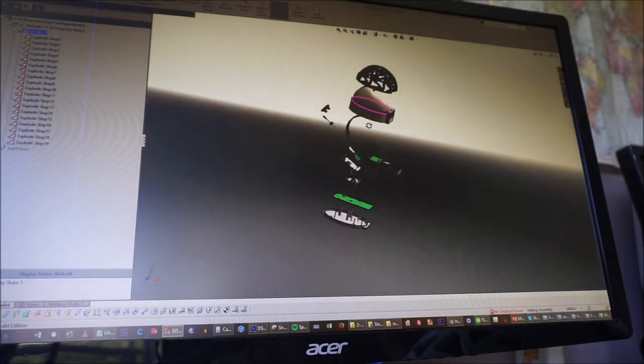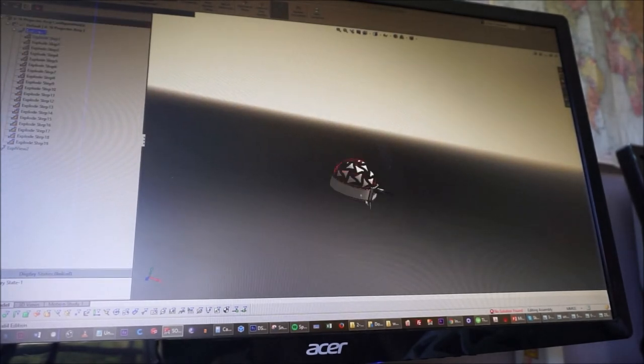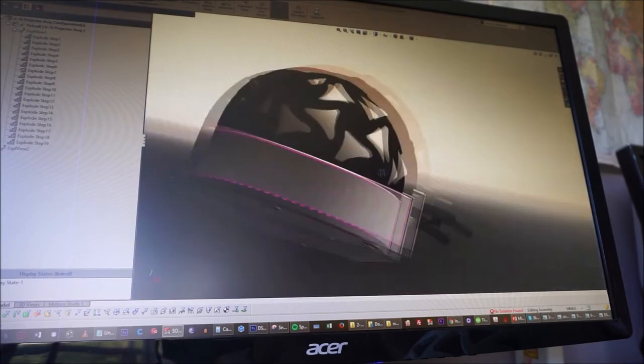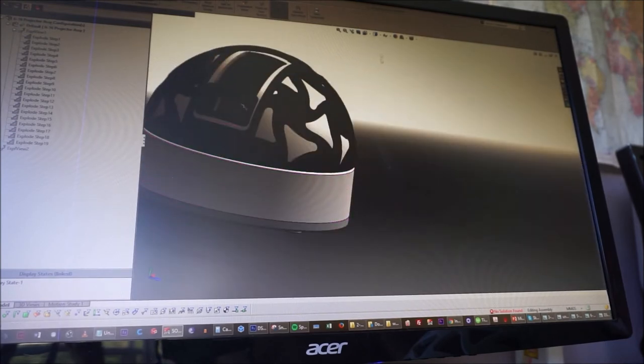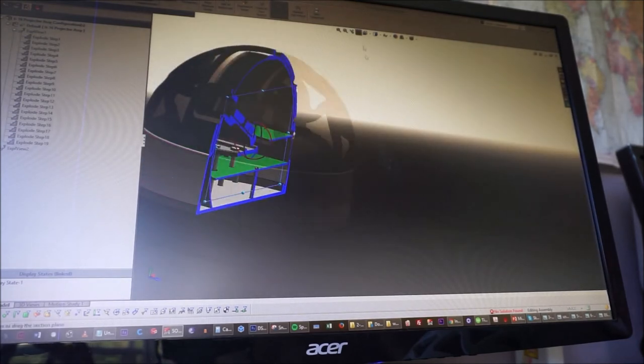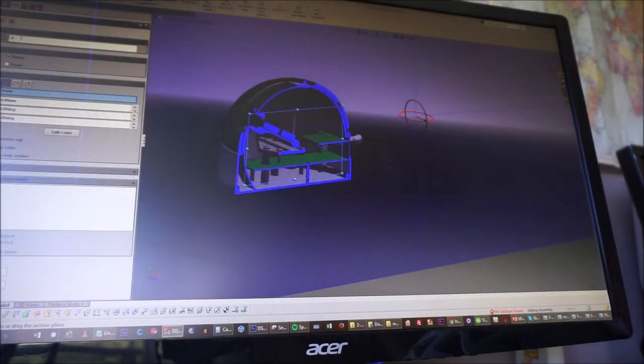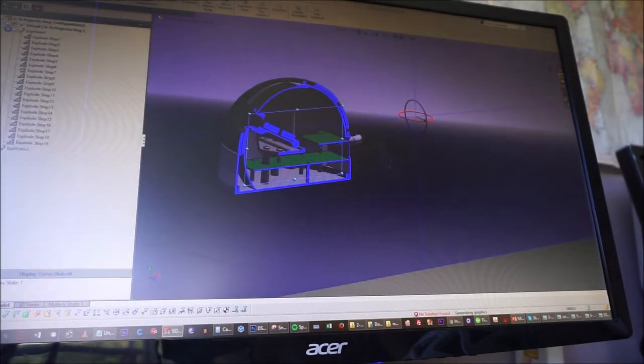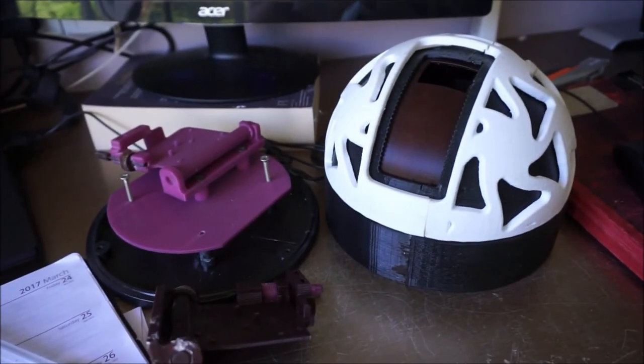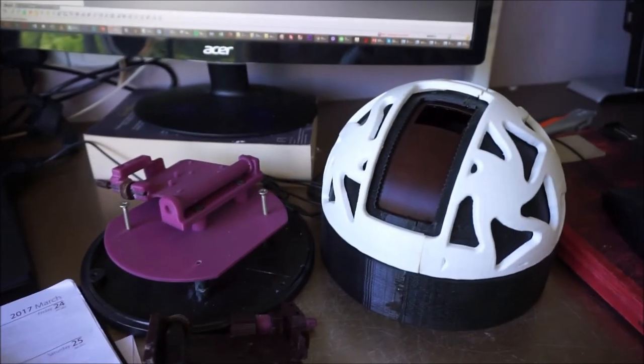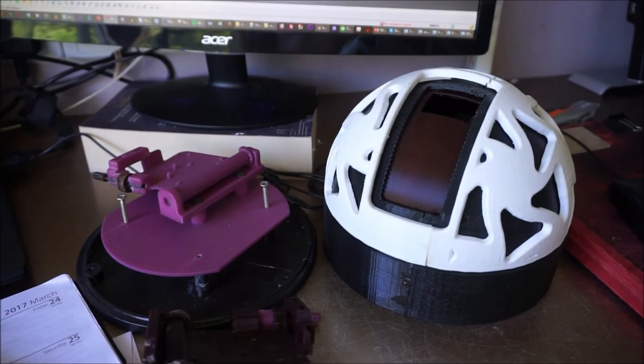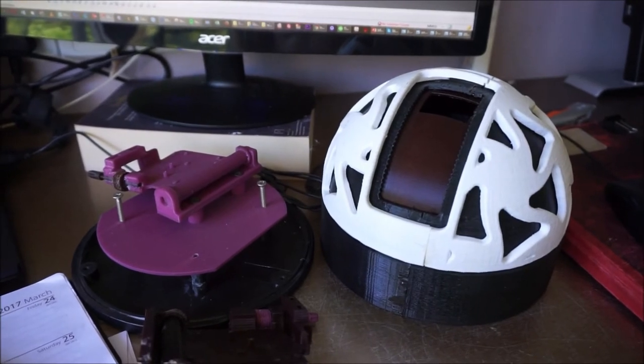Once we'd ironed out all the snags in the computer, we made a physical model of this. As you can see, it's not exactly the same due to some manufacturing processes and 3D printing limitations.